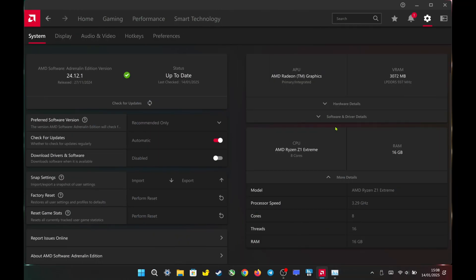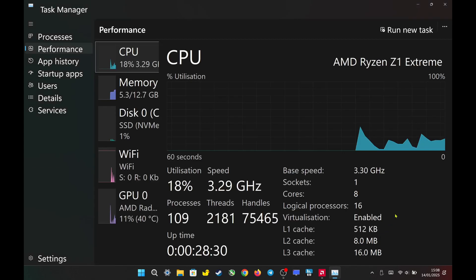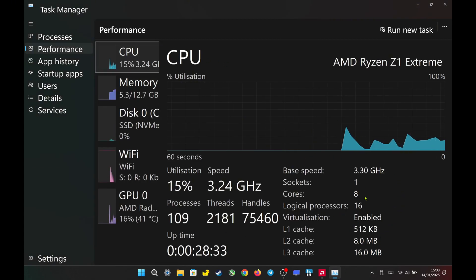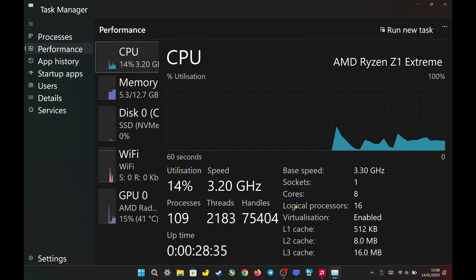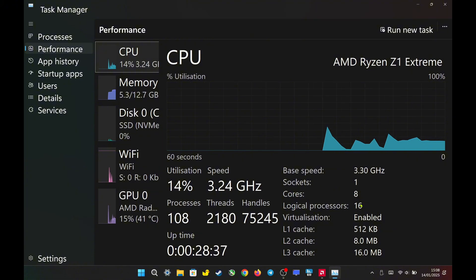Now let's check in the Task Manager. In Task Manager, it also displays 8 cores and 16 logical processors, which represent threads, after enabling SMT.